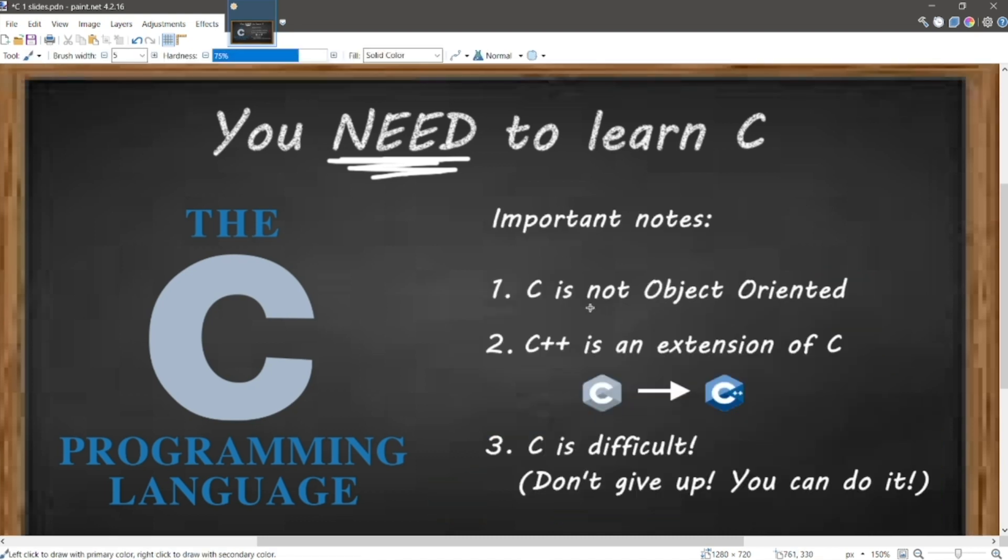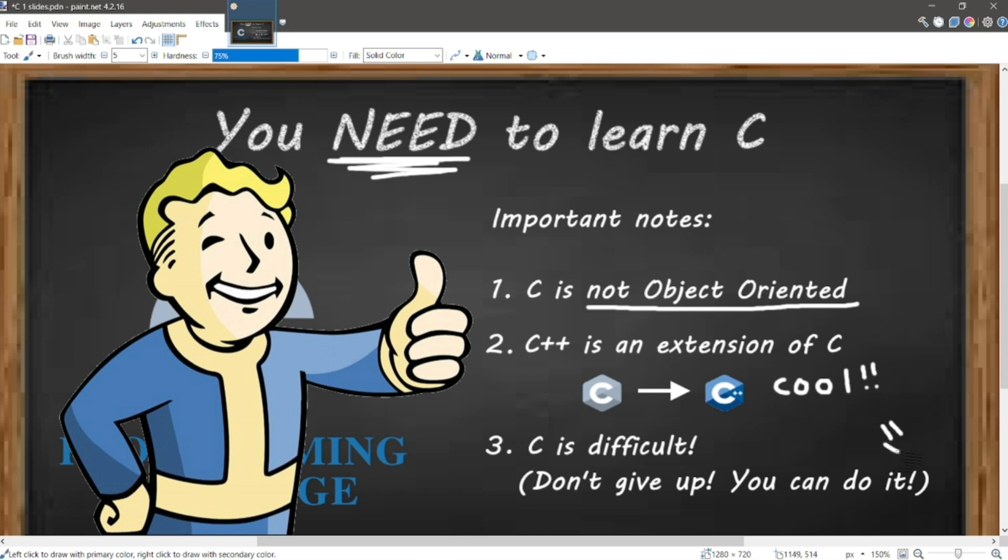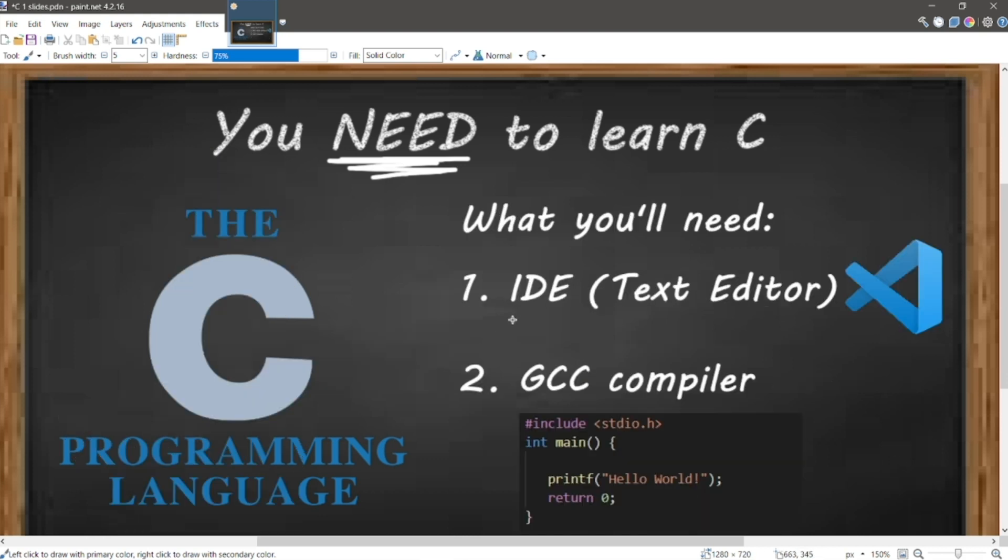Here are some important notes before we get started. C is not an object-oriented language. It's procedural, not abstract. C++ is an object-oriented extension of C. If you know C, you already know some C++. However, C is a difficult language for beginners. Don't get discouraged. You can do it.